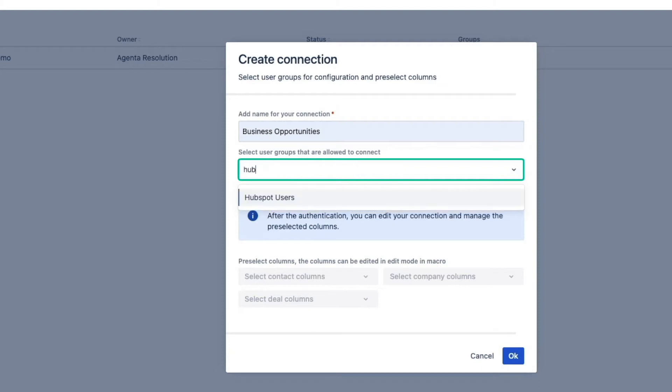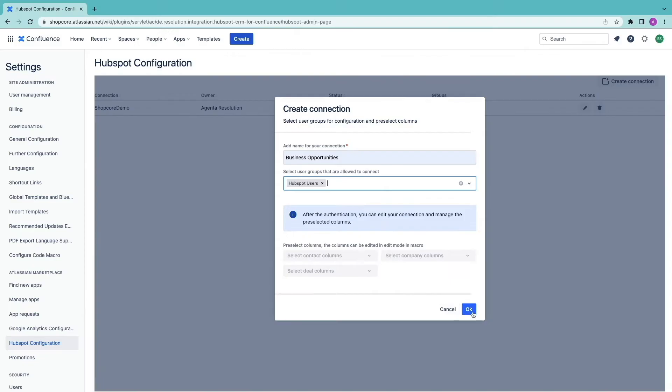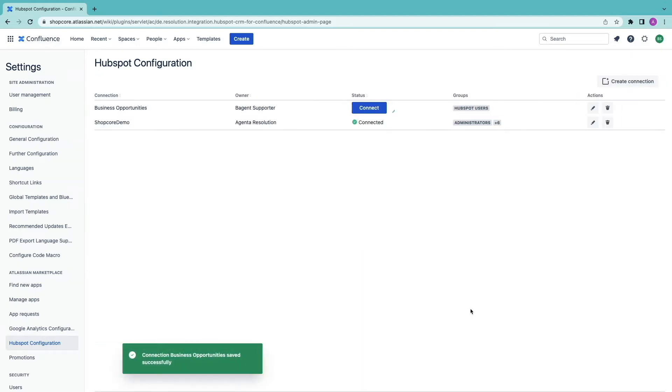Then I can restrict which users can connect to HubSpot with this connection. This is a great way to make sure that only the right people have access to HubSpot. Now you can click on OK. The new connection will appear on the list.